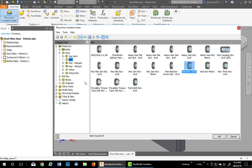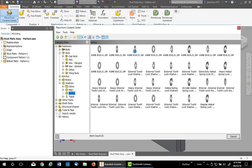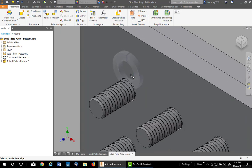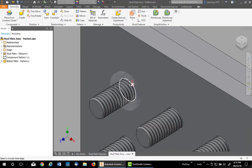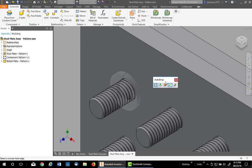We can use auto drop because it's the first part to be placed. Under Washers, I'm going to use a spring washer and then double click on Helical Spring Lock Washers. Then I'll zoom up and hover over the edge of the hole. This will automatically size it.